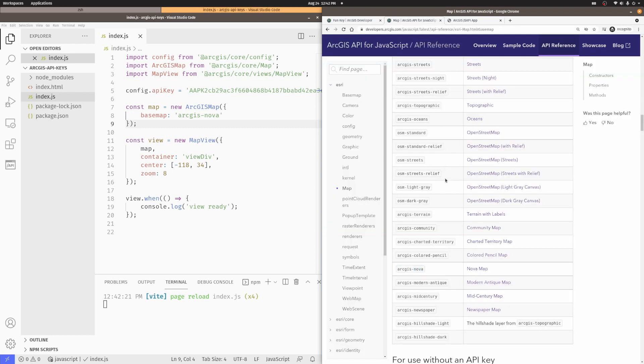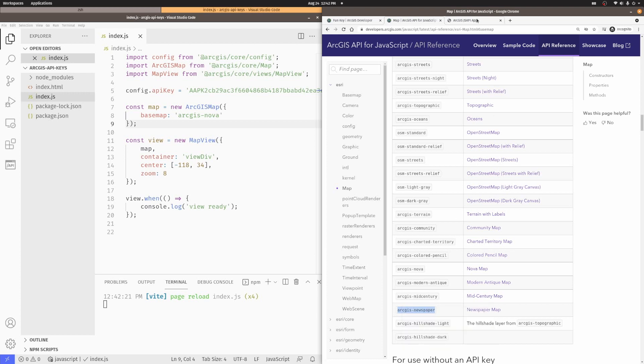I can also come in here and go ahead and grab some of the other maps that are in here. Something like Newspaper is a nice one. I like this one. It's a fun map, a fun basemap to use.